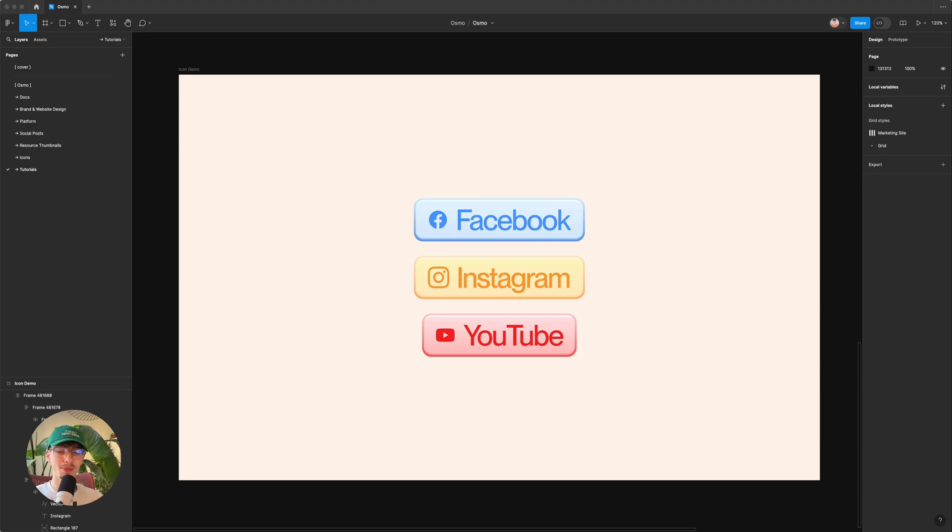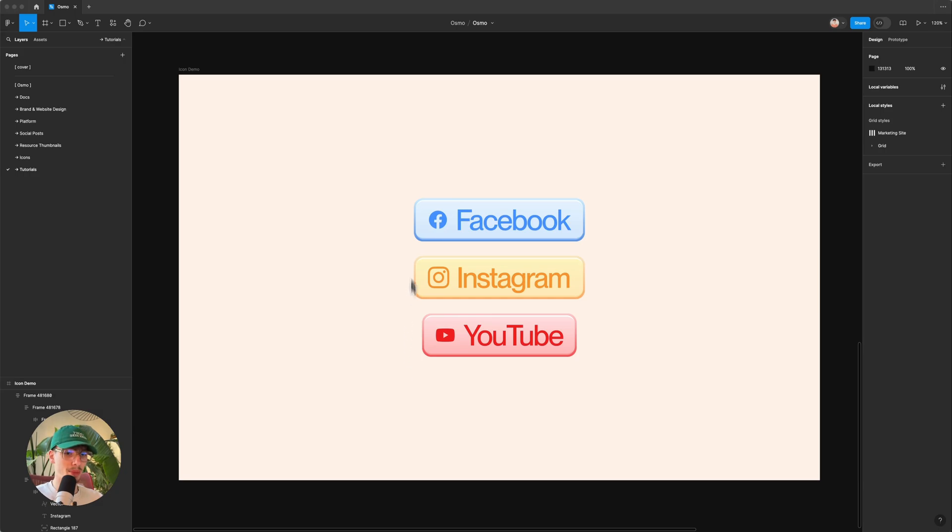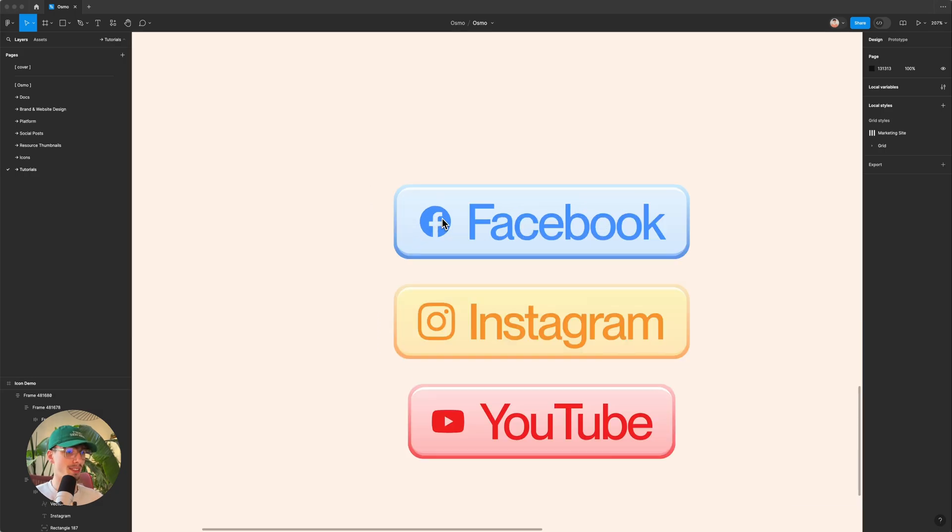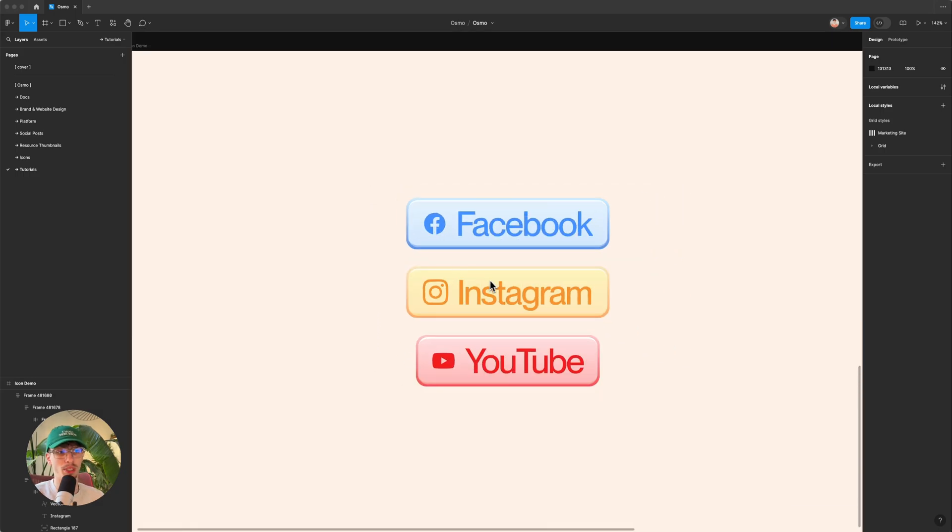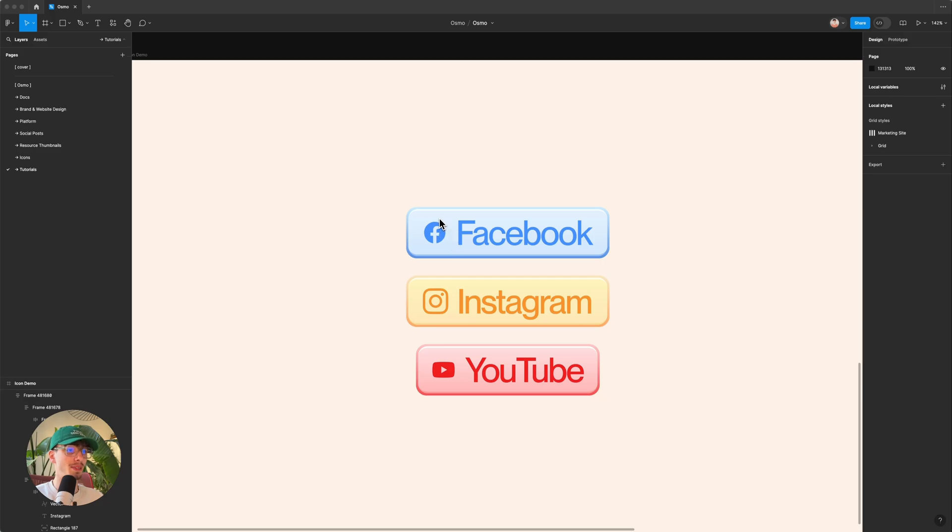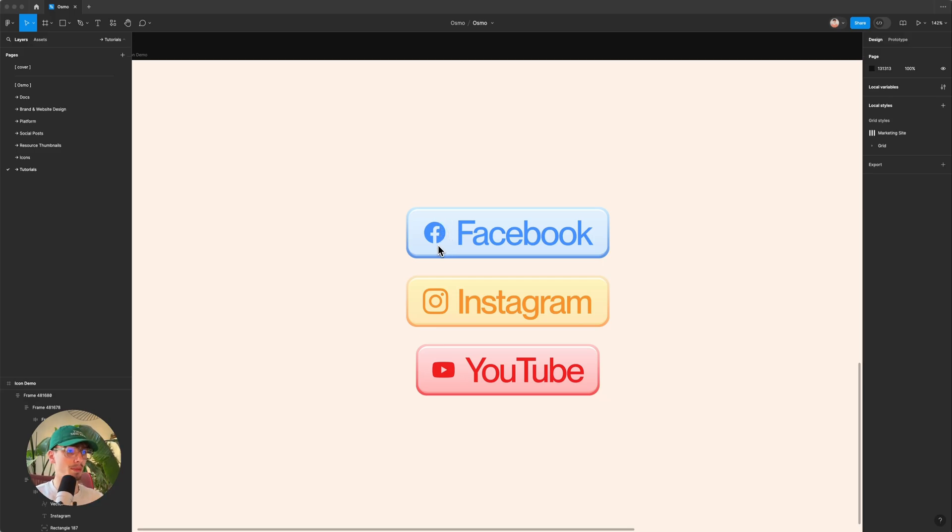Hey, rather quick video today. It's about getting SVG icons into your Webflow project. So for this demo, I created these three pretty nice looking buttons. And each of them have a social icon that I want to import as an SVG into Webflow.